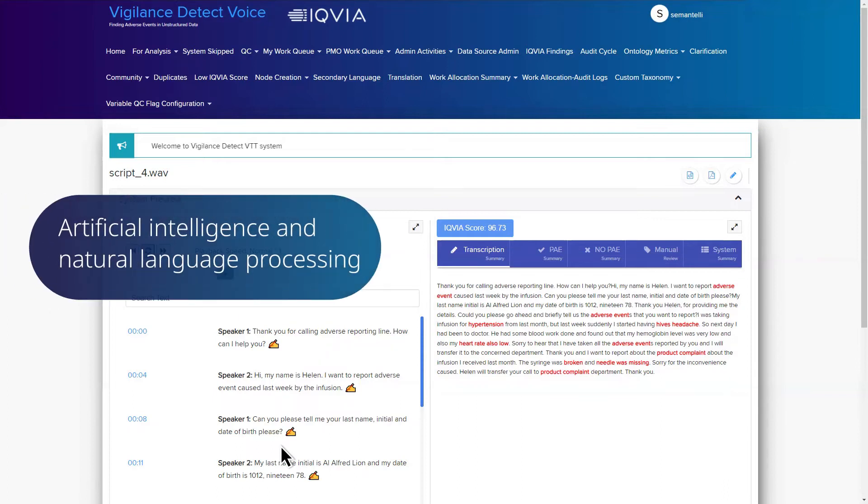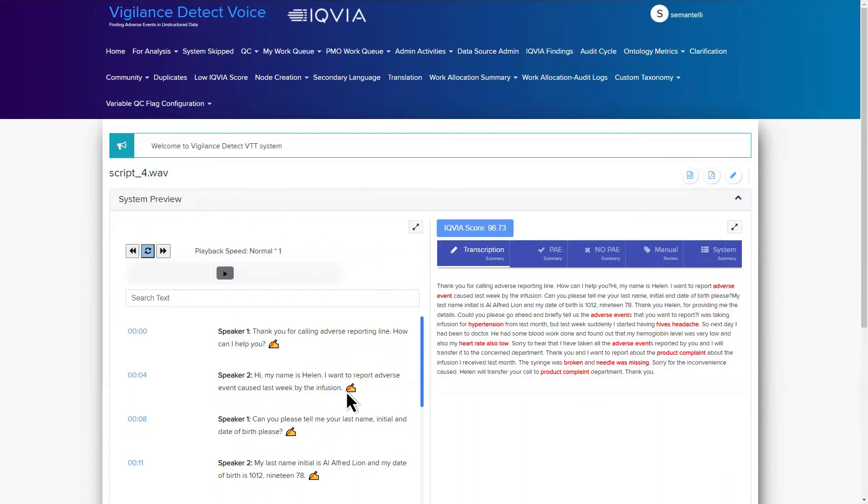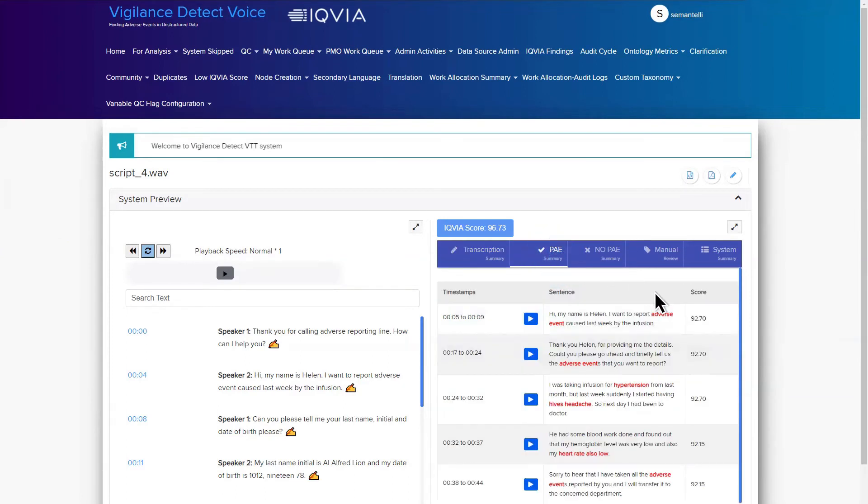Using artificial intelligence and natural language processing, the system automatically identifies potential safety risks. It also assigns a confidence score to indicate which files require human intervention.